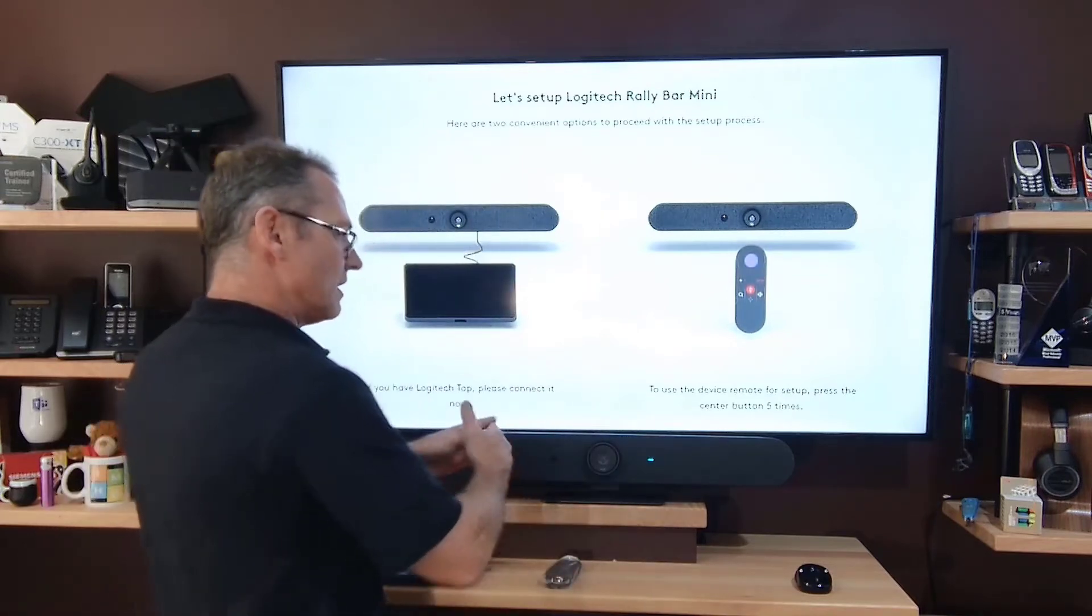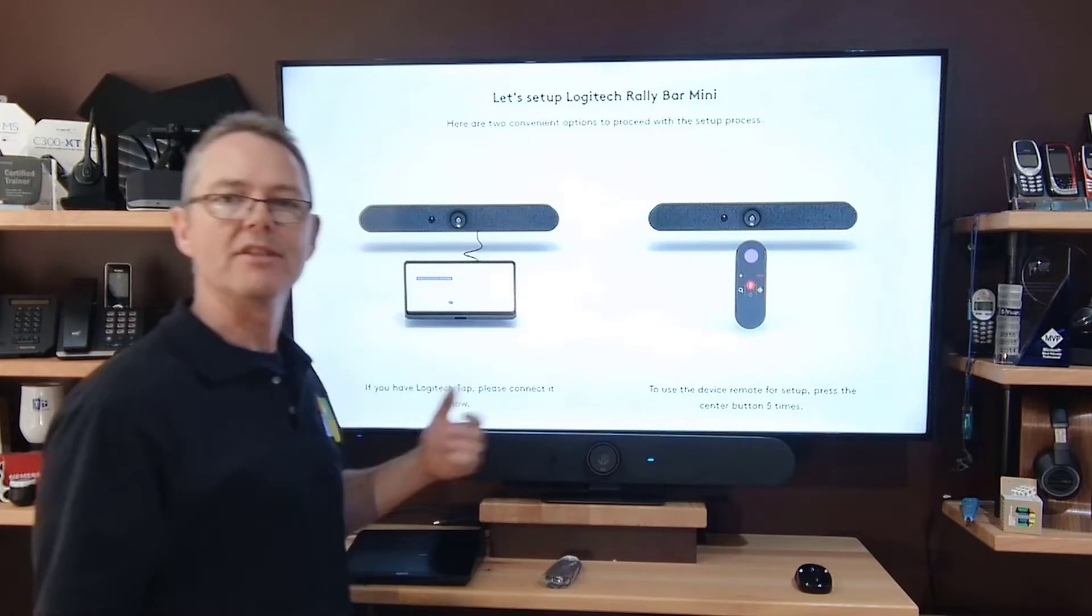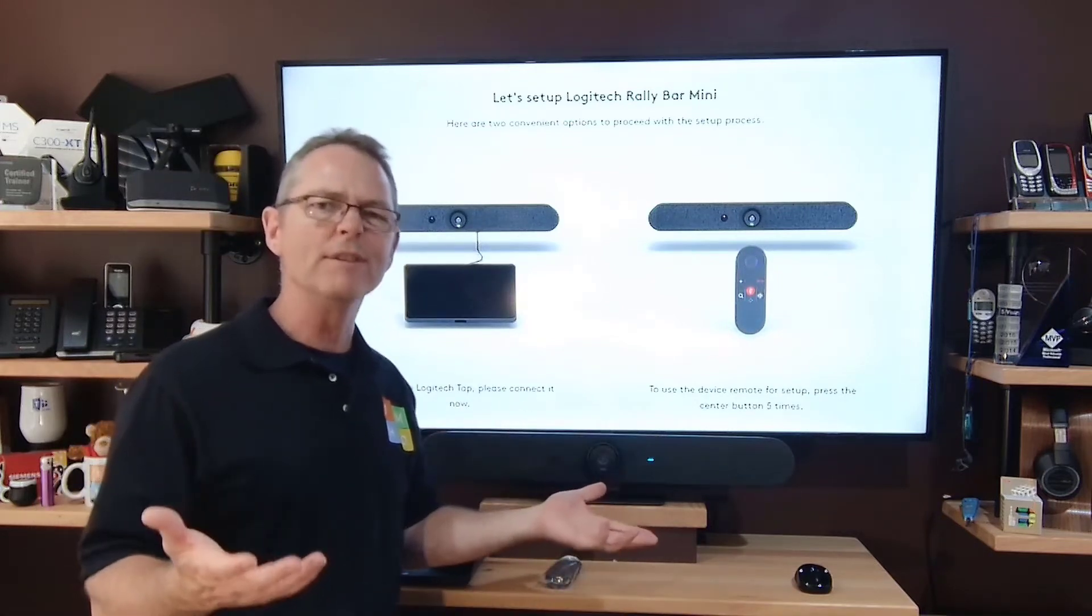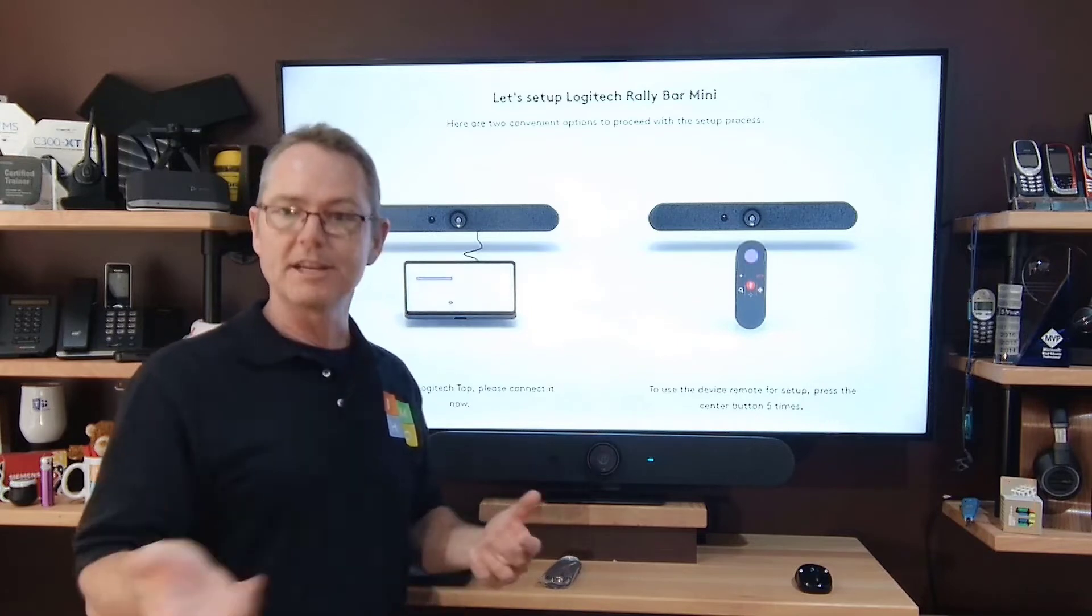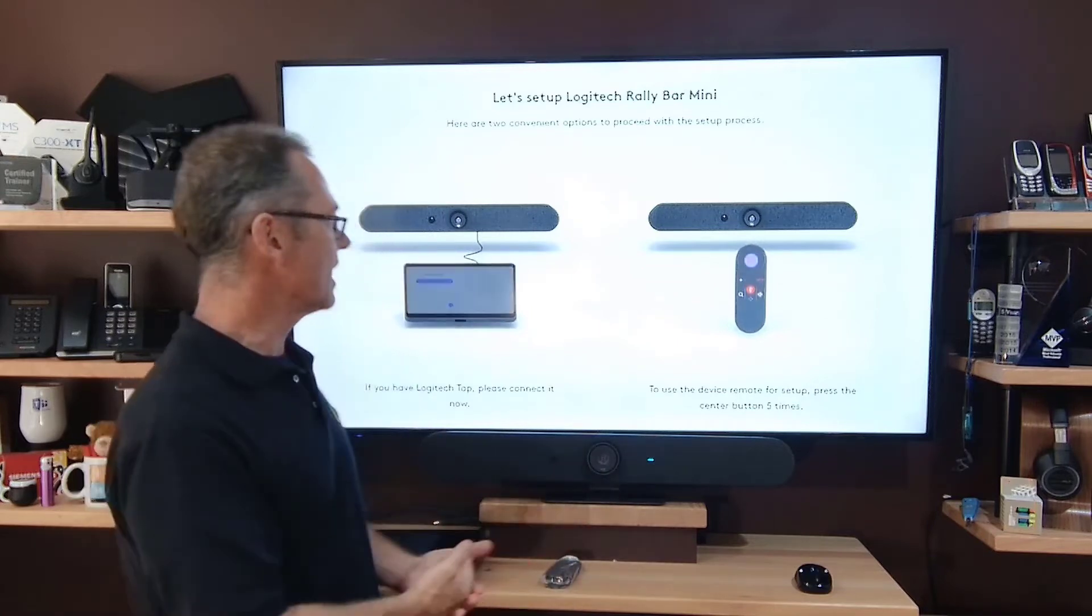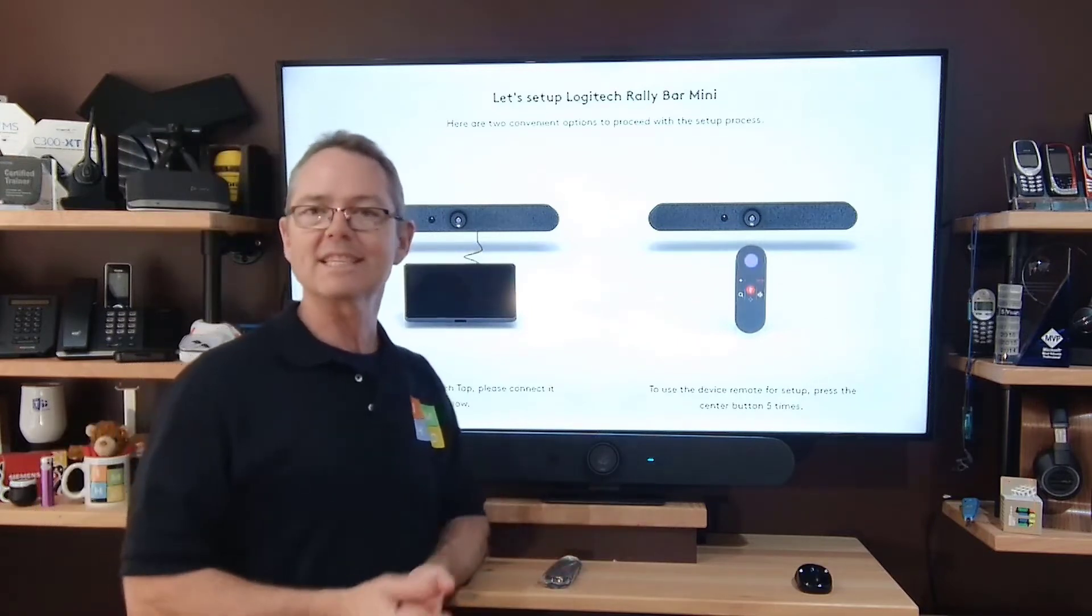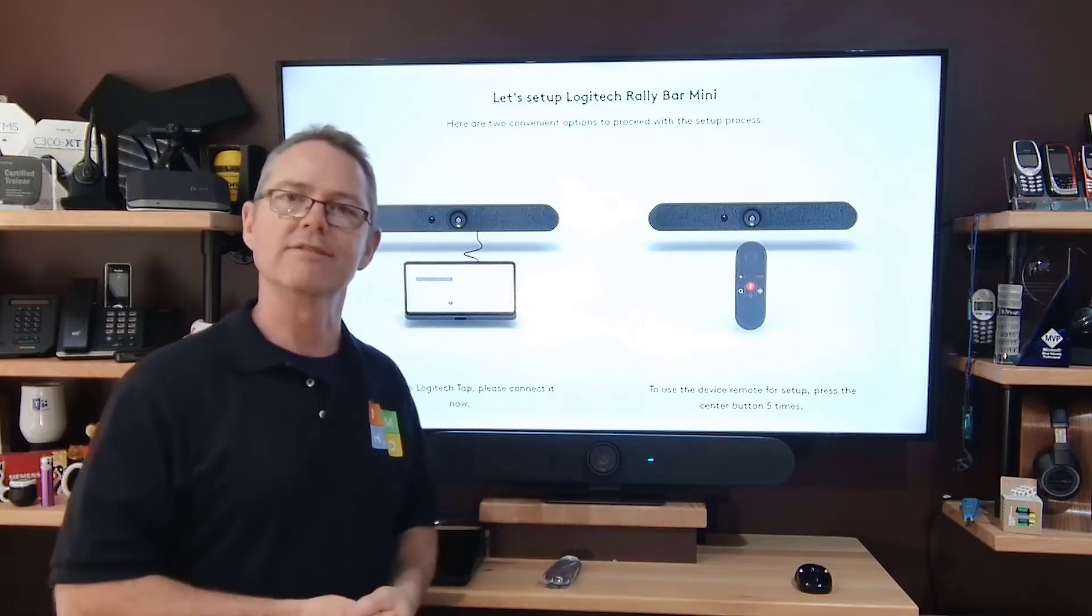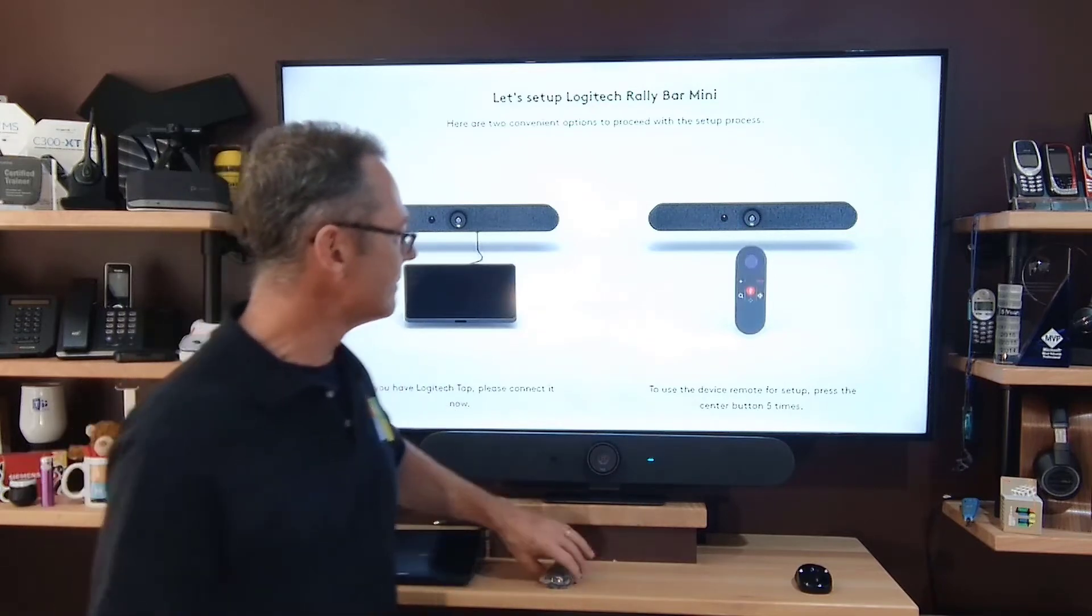And of course the size of the sound bar, the number of speakers, that sort of thing has been reduced obviously to cater for smaller rooms. So today I'm going to take you through a little walkthrough. We'll see how to configure this, we'll do a little test and see how it behaves in my little test environment over here. Let's get started.